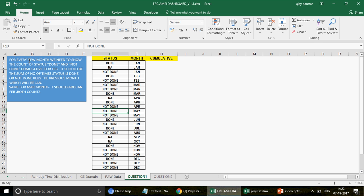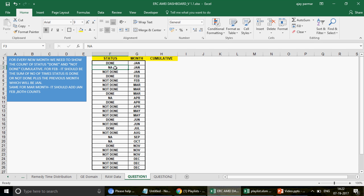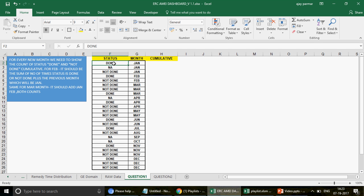The question is: for every new month we need to show the cumulative count of the status Done and Not Done. For Feb it should be the sum of Done/Not Done count for Feb plus January's count. Same for March — it should add Jan and Feb both counts. So we want to see how many times the status is Done or Not Done for any month, and we should not include the NA. When the month changes, it should accumulate the previous month's value — it is going to be a cumulative sum for each month.